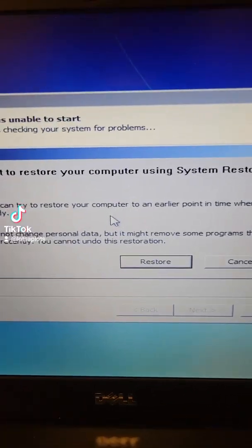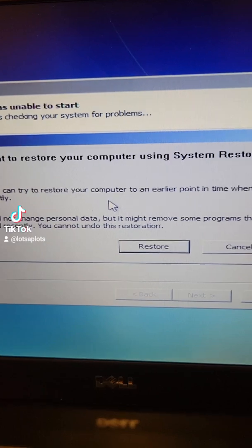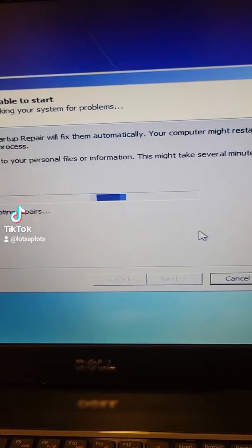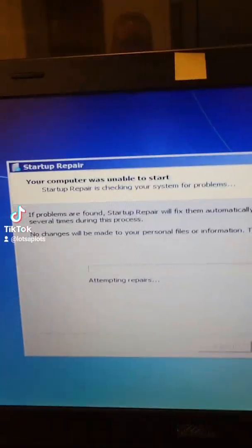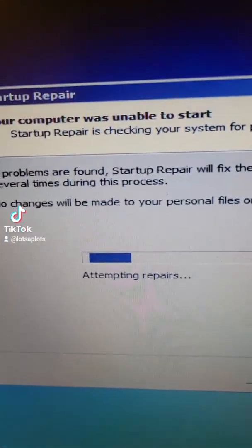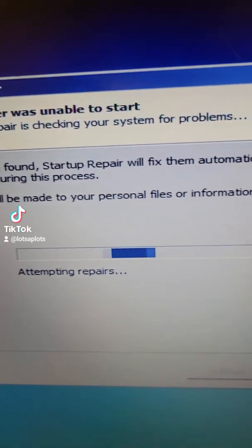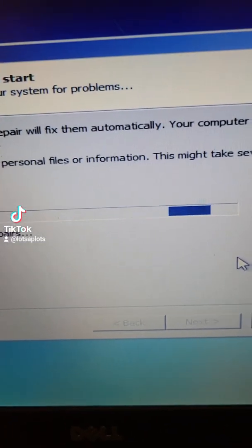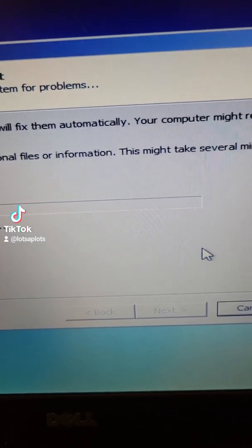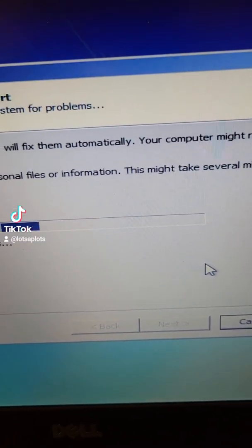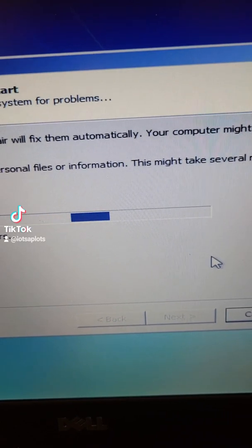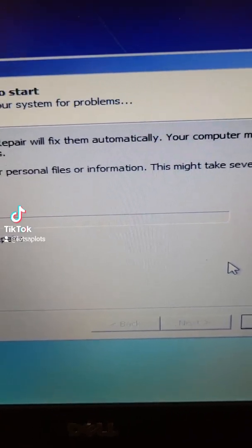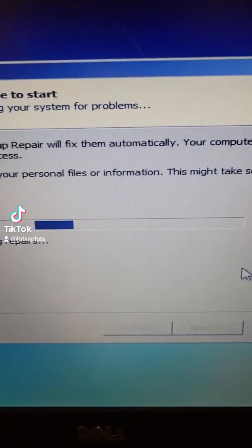If this restore option comes up just cancel it. We're gonna wait for this attempting repairs to finish and there's an item at the bottom that we're gonna need to continue the process.